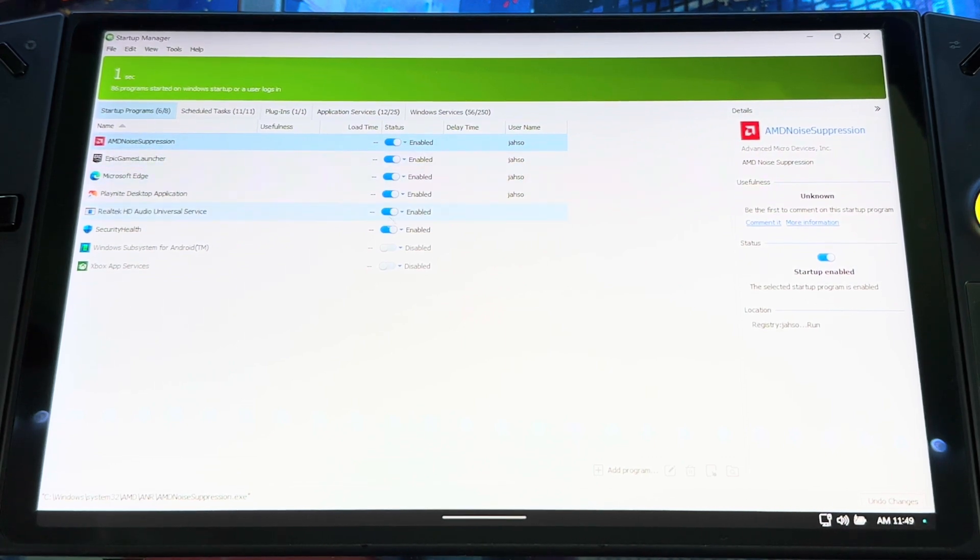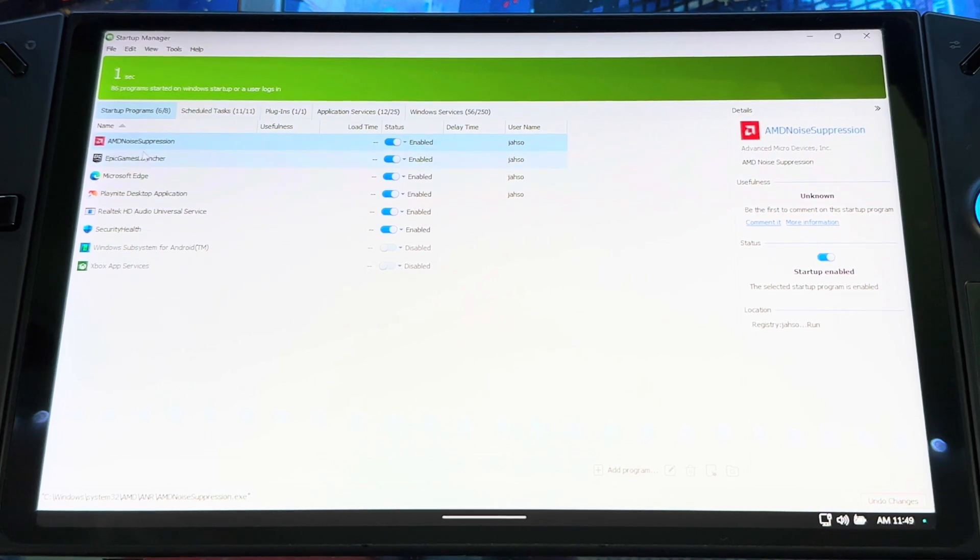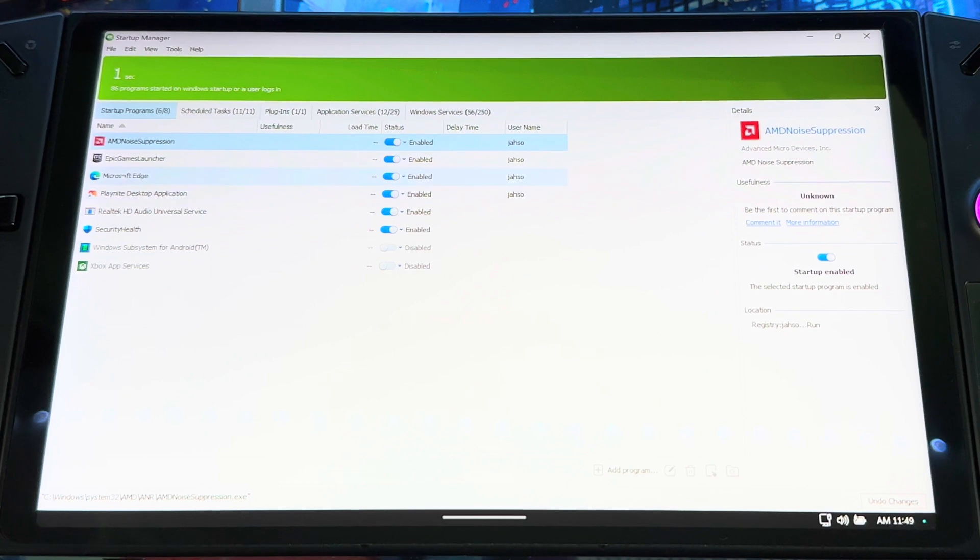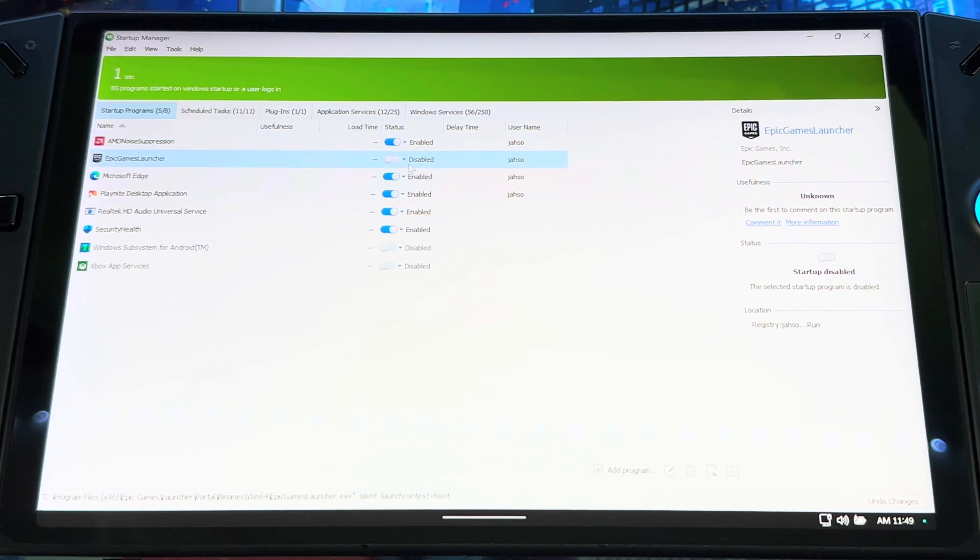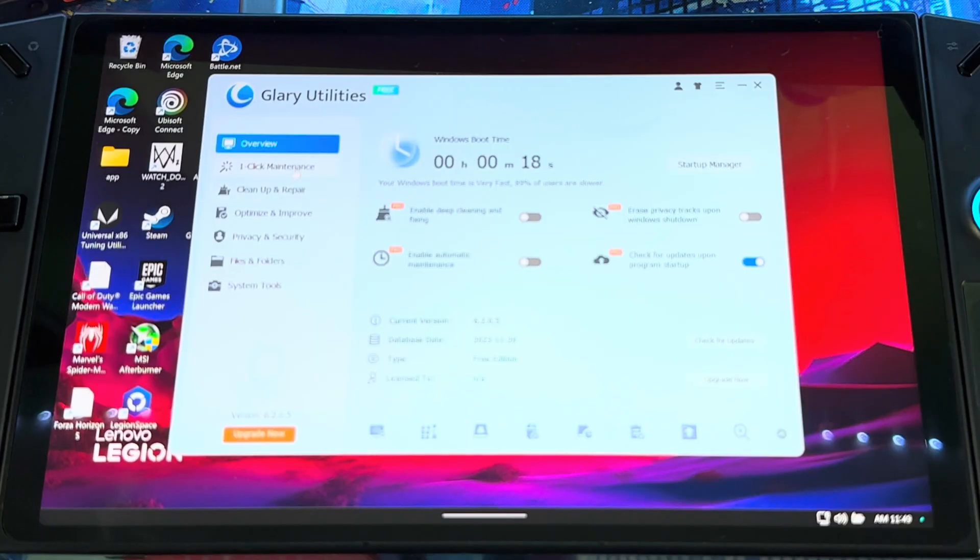You can see if you could fix the boot time to be as fast as possible and you can do it to your liking. So go here, tweak some stuff. If you look, you see AMD, most of it here is just my launchers. So if you don't need certain launchers to start up when you start the system, you can disable it like that. Enable it, up to you.